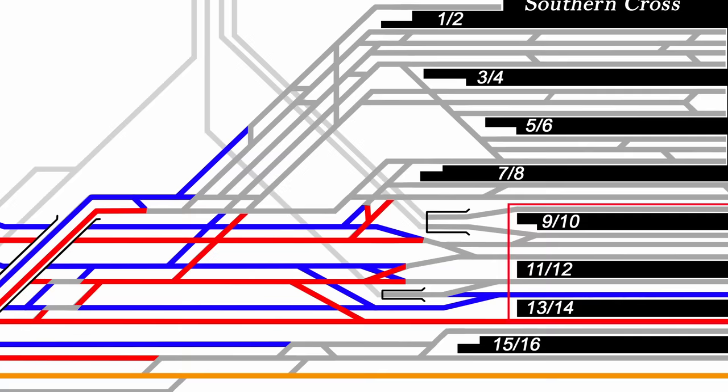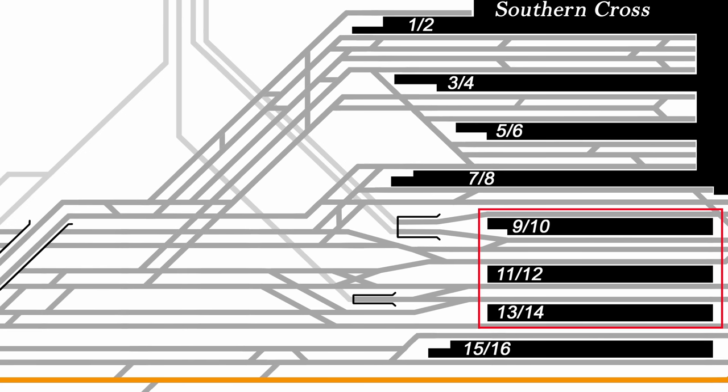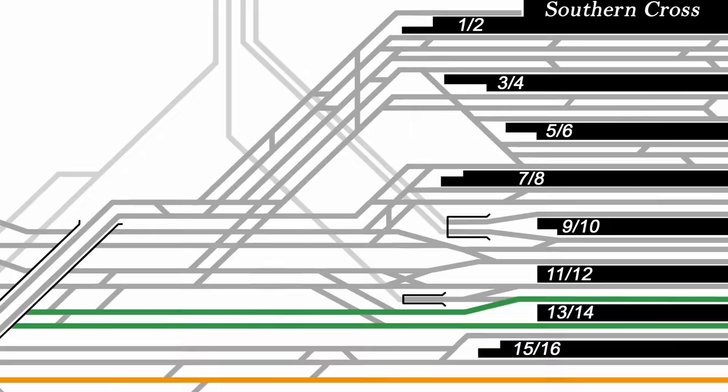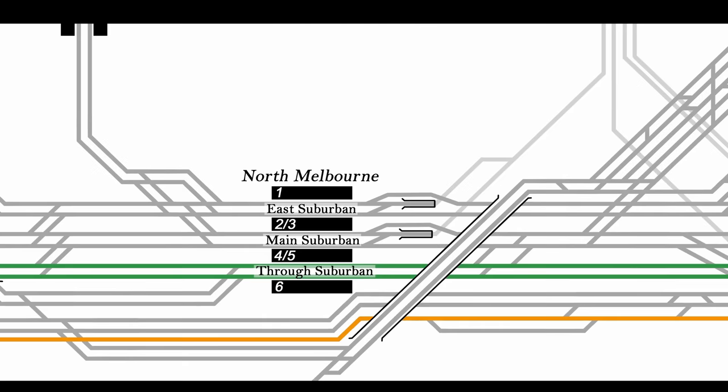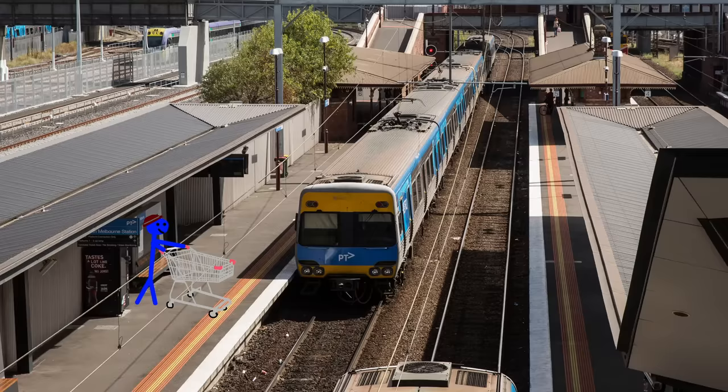Now we're going to focus on what suburban trains do in this area first, then we'll come back and tackle the countryside of things. The Werribee and Williamstown lines are fairly straightforward, coming through platforms 13 and 14, then running on the Through Suburban through North Melbourne 5 and 6 before heading out towards Footscray. You'll notice there are quite a few crossovers at both North Melbourne junction and at Franklin Street, which allow quite a bit of flexibility in the case of disruptions.